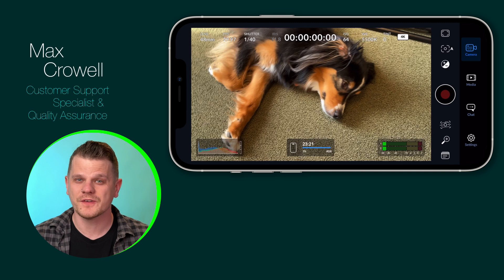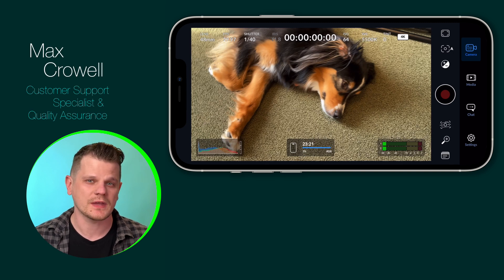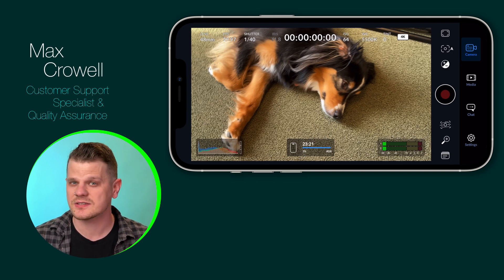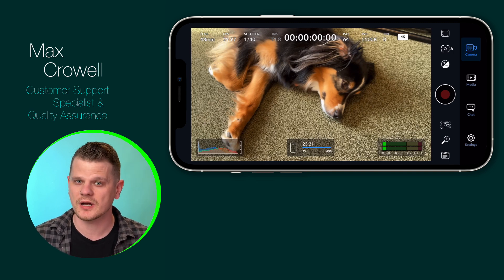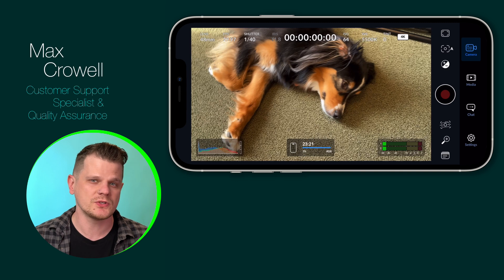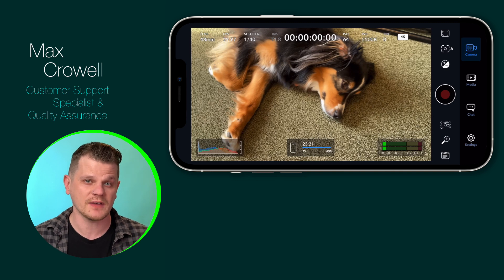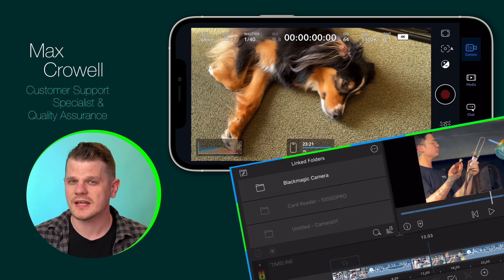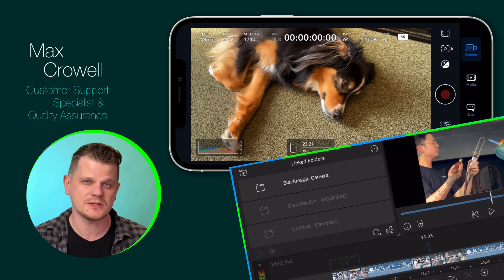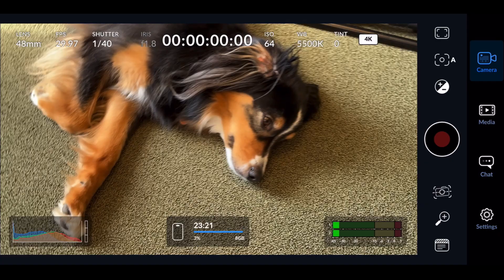In today's mobile filmmaking landscape, recording with a professional camera app can enhance the quality of your project while reducing the number of devices needed. But did you know that LumaFusion can link directly to a camera app's media folder?